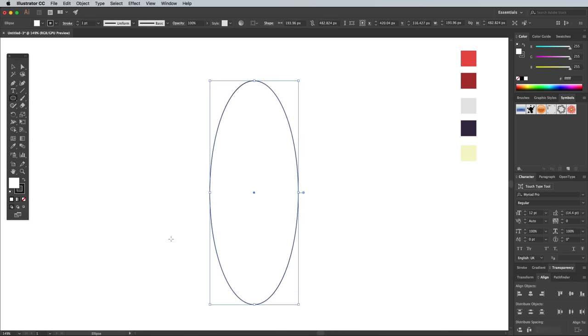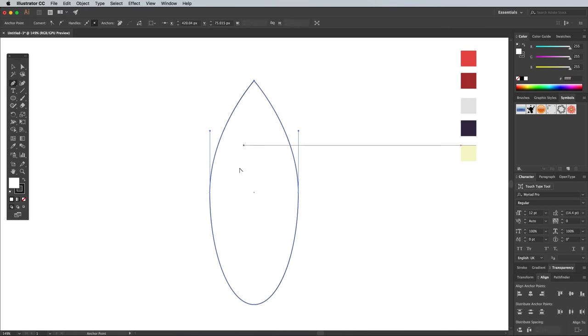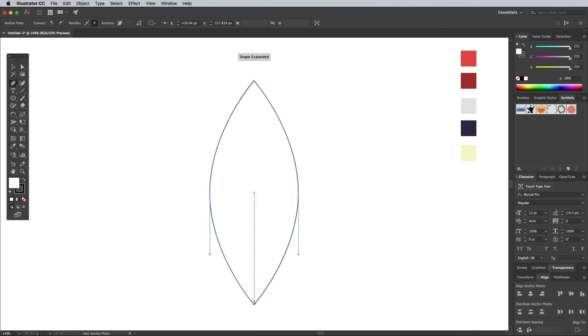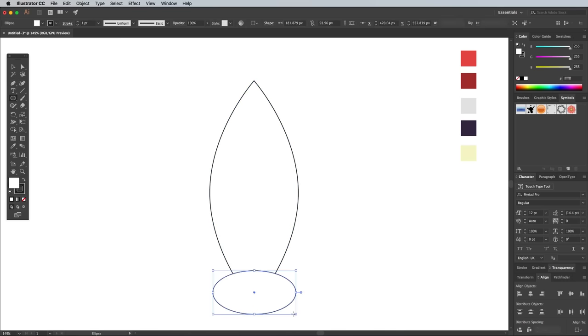Select the Pen tool, then hold the ALT key while clicking the top and bottom points to remove the bezier handles and convert them into corners. Use the Ellipse tool to draw another smaller oval near the bottom, overlapping the bottom portion to make space for the thruster.